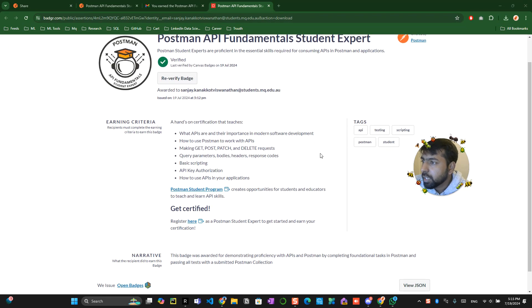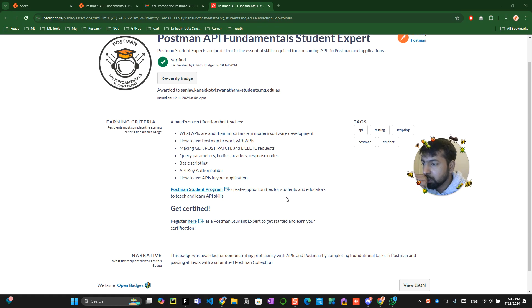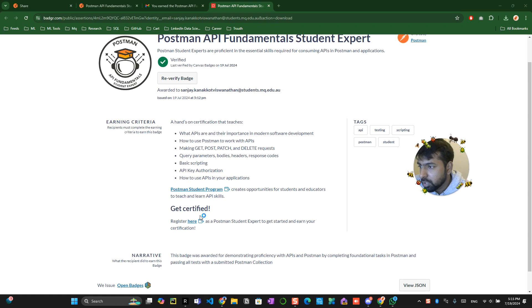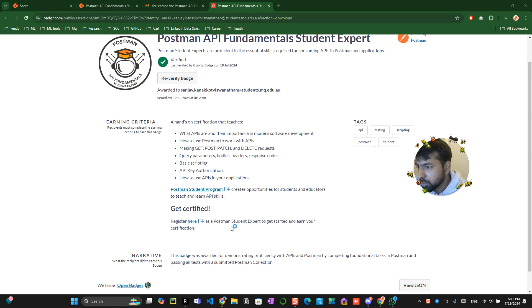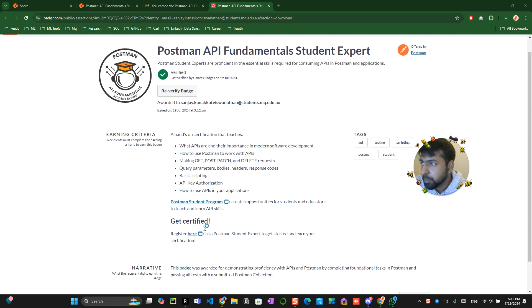Or creates opportunity for students and educate to teach and learn api. Register here as a postman student to get started and earn your certification.